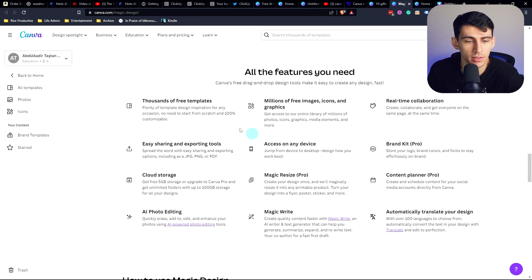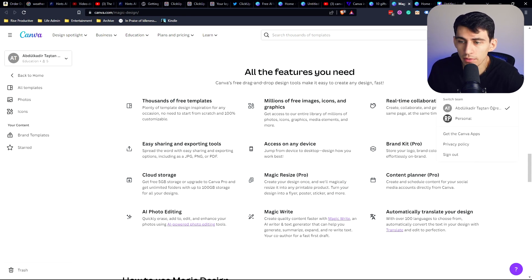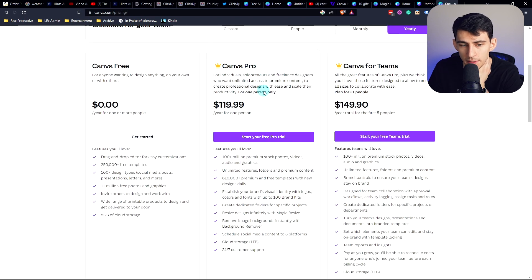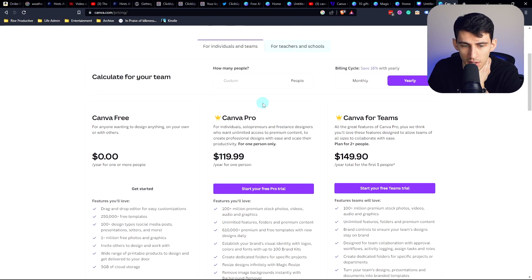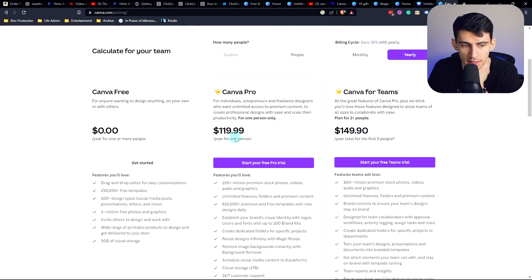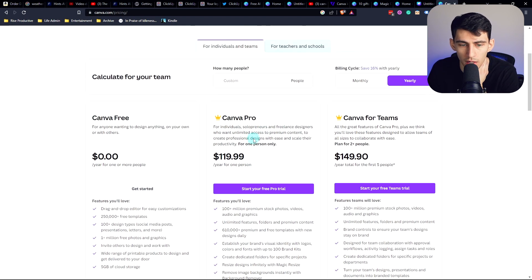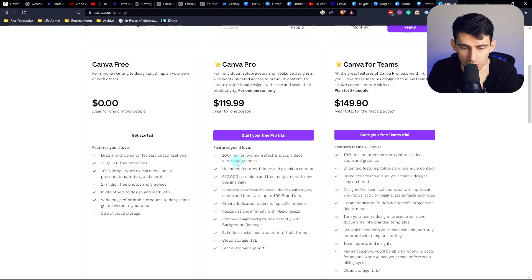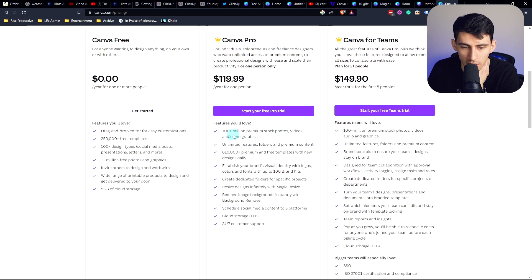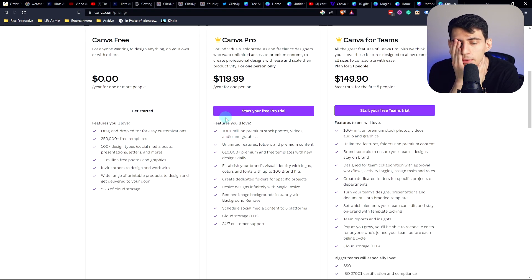I mean, you get thousands of free templates. Like what, what even is the price on this? Canva pro is like ten dollars a month for the yearly version. And I think twelve for the other version, and you're getting a hundred plus million premium stuff, unlimited features, folders.